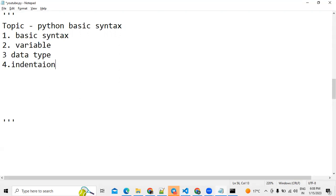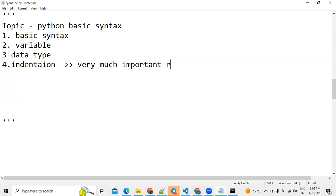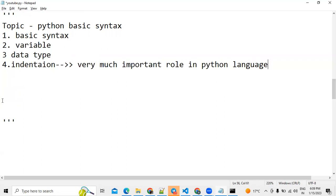Fourth topic is indentation. Indentation plays a very important role in Python programming language — it is very important in Python. We are learning these topics one by one.